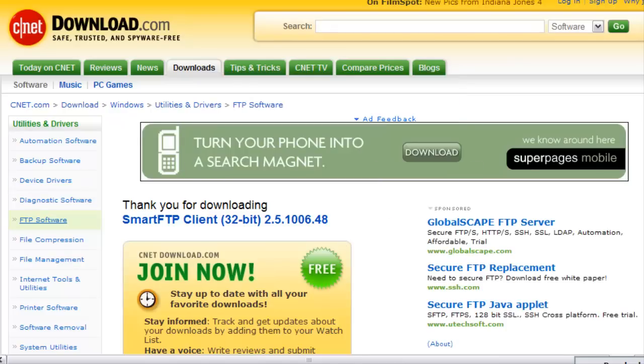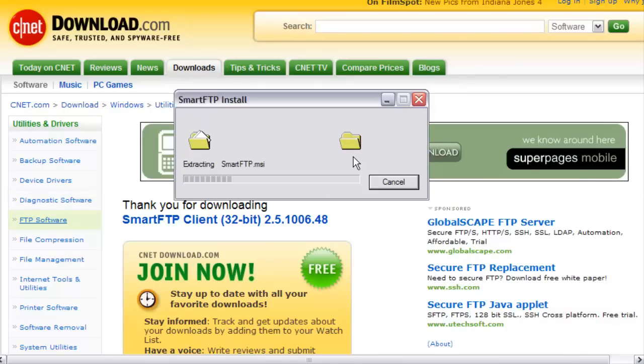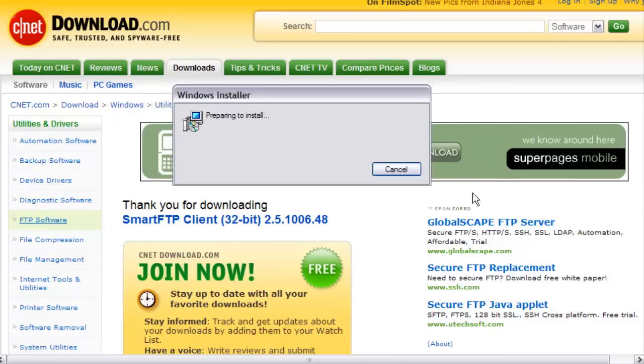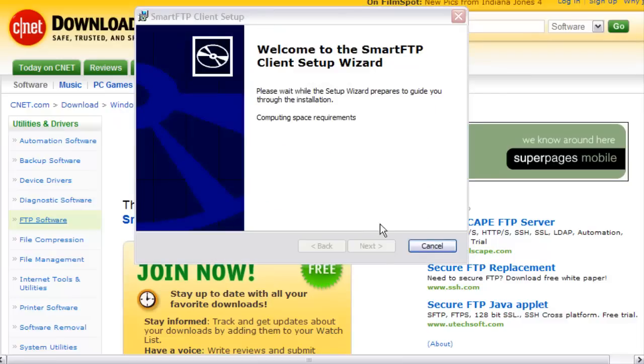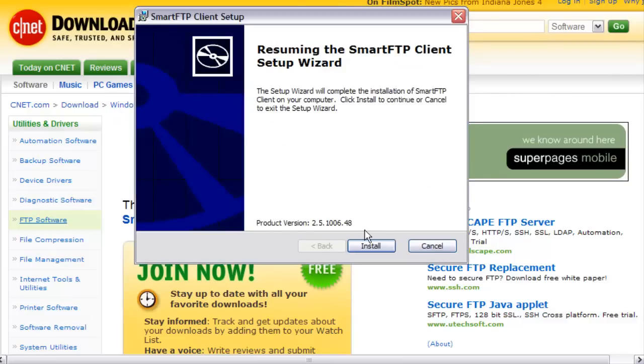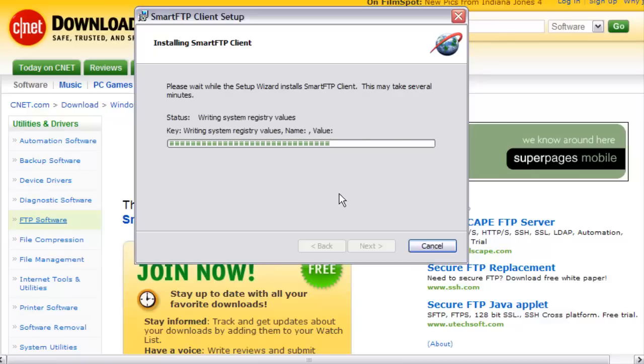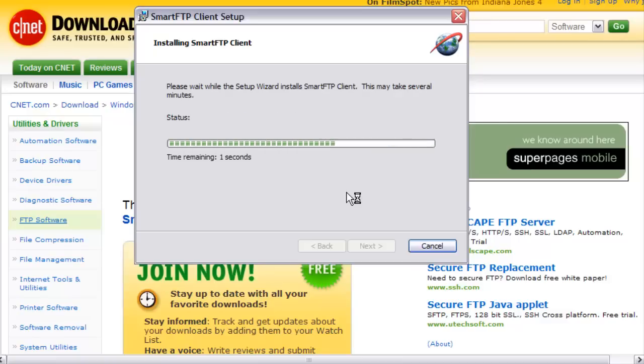Once the file is downloaded to your desktop, just double-click on the file to open it and the install wizard will run. Then we just follow the instructions as we go through here.